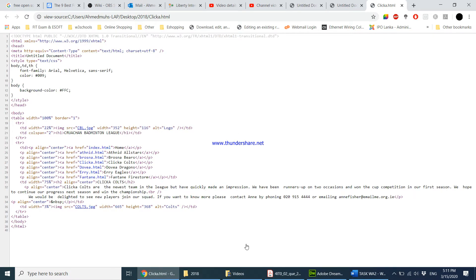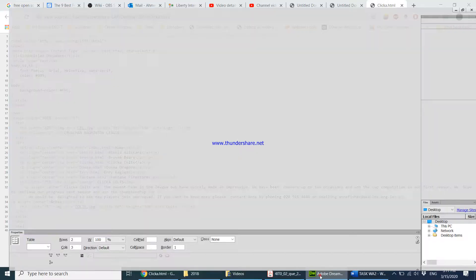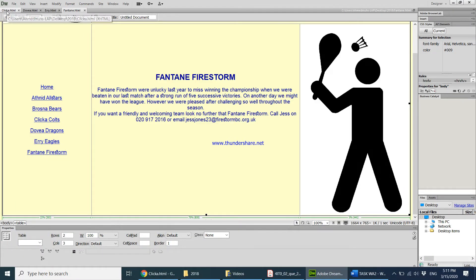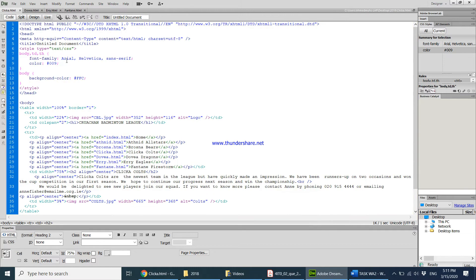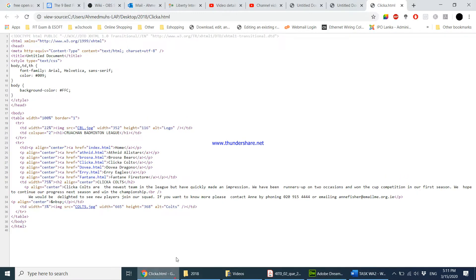You can also view it in Adobe Dreamweaver. Take the click here web page and you can also view it by clicking on code. It shows you the entire code over here. Basically the same thing.